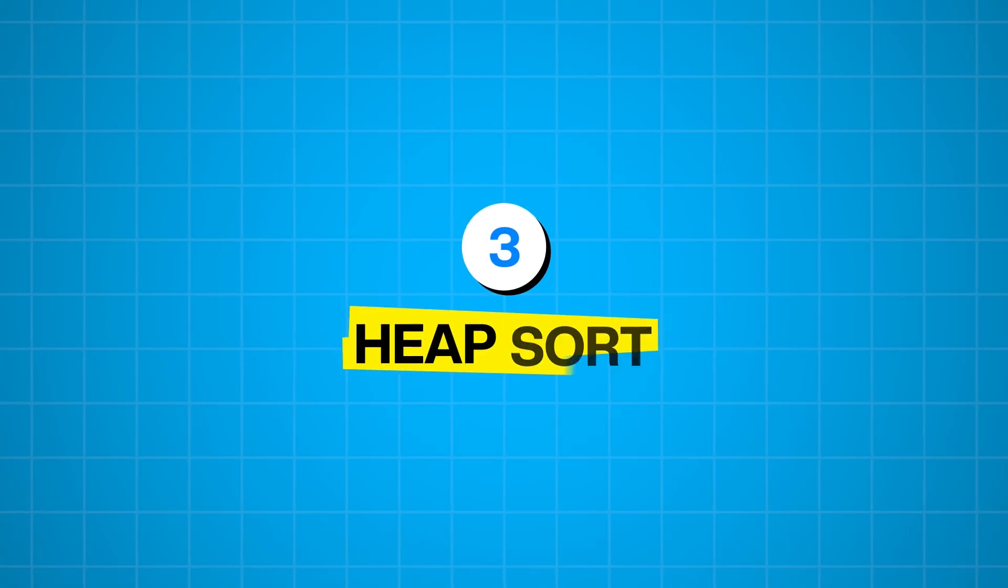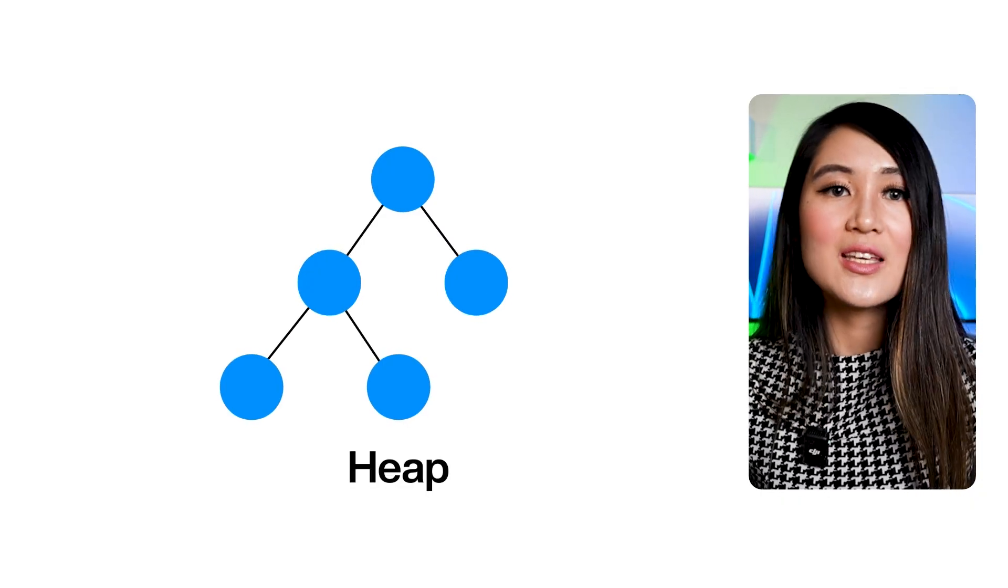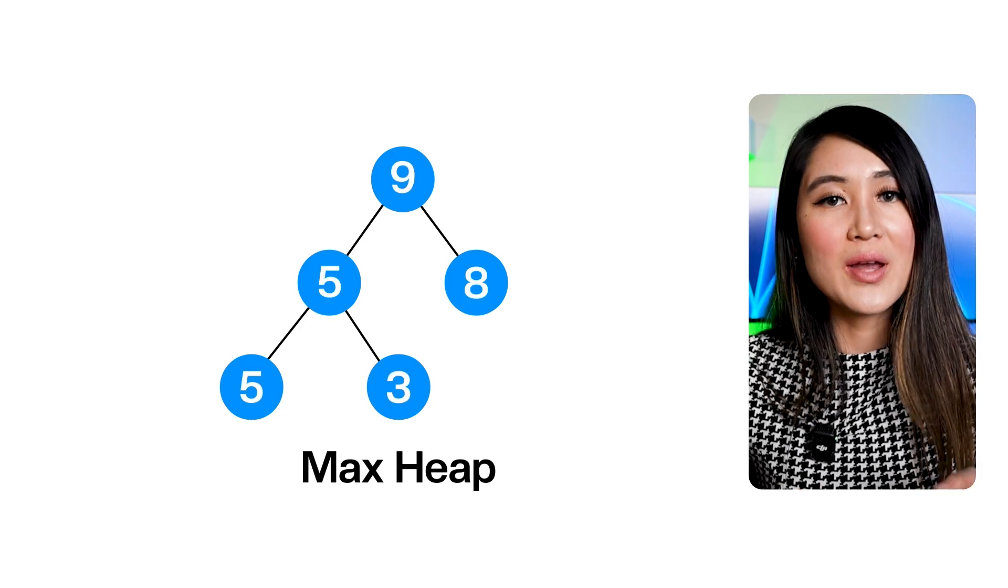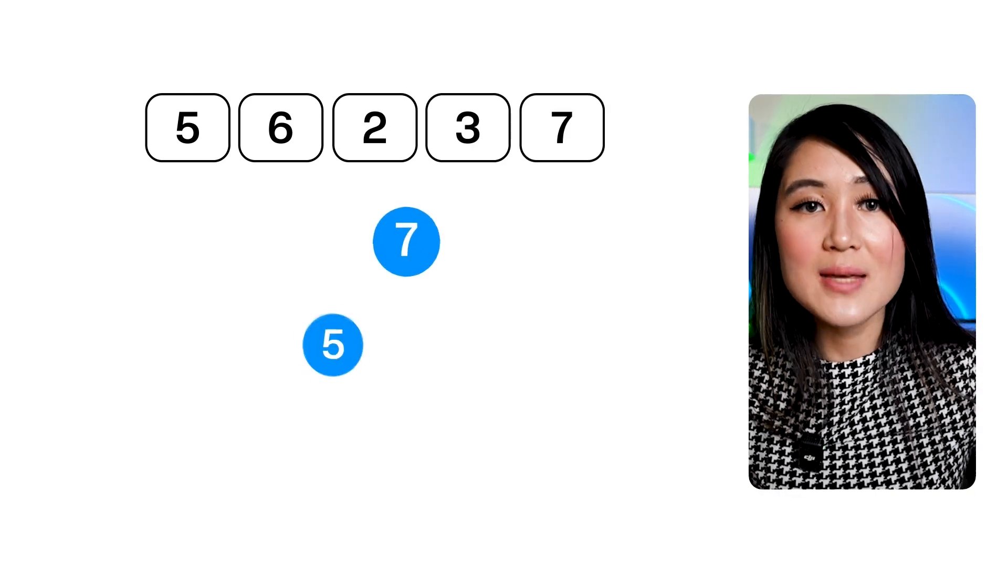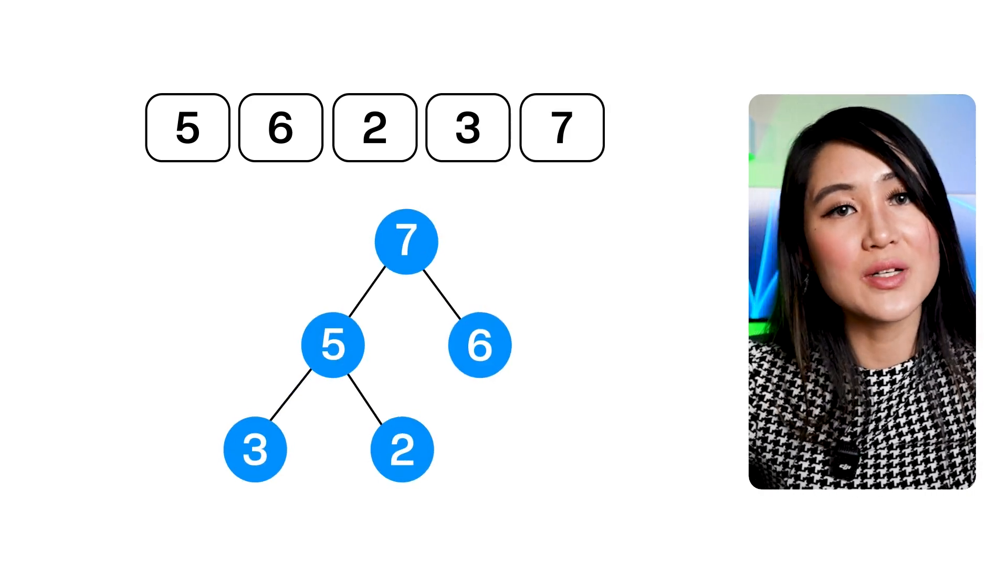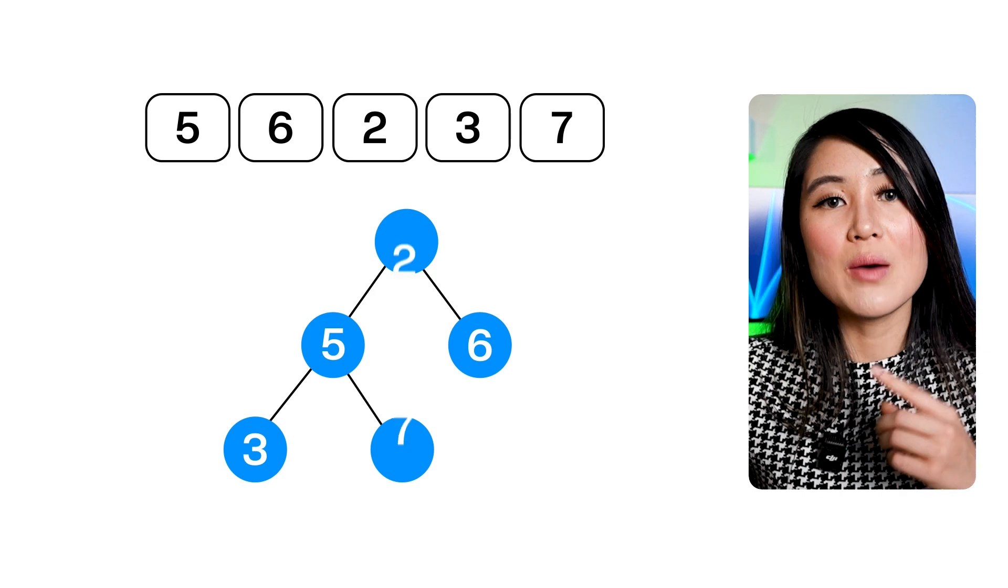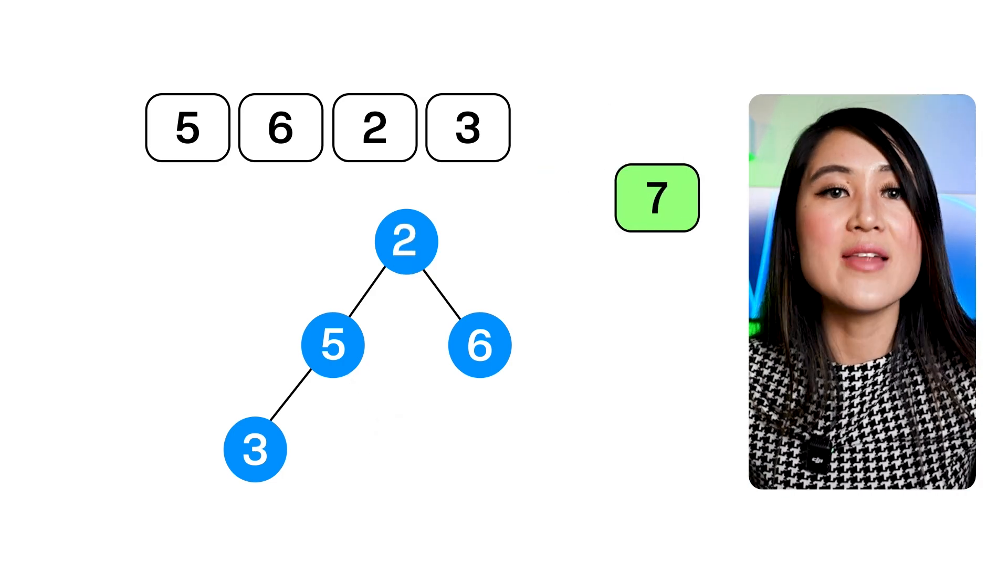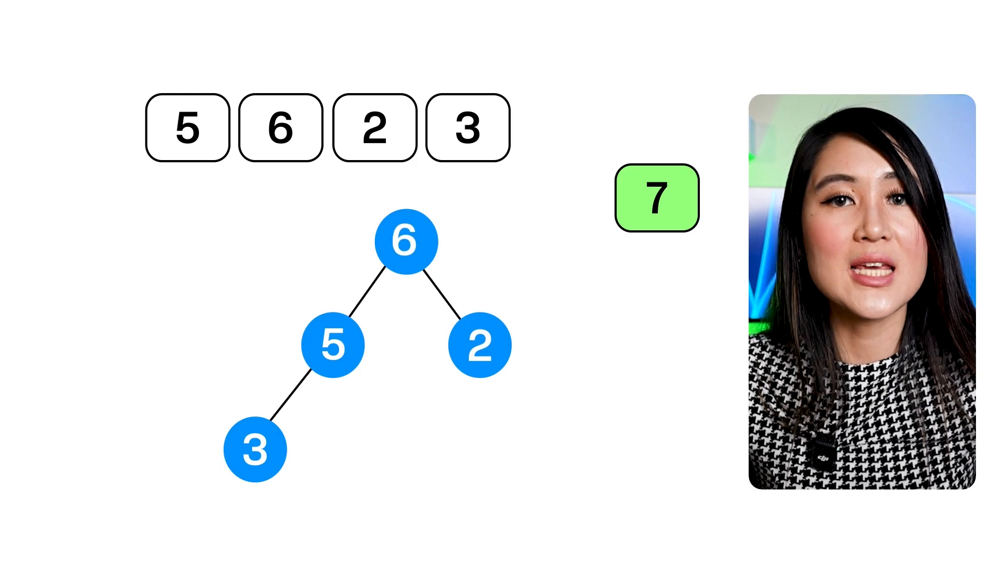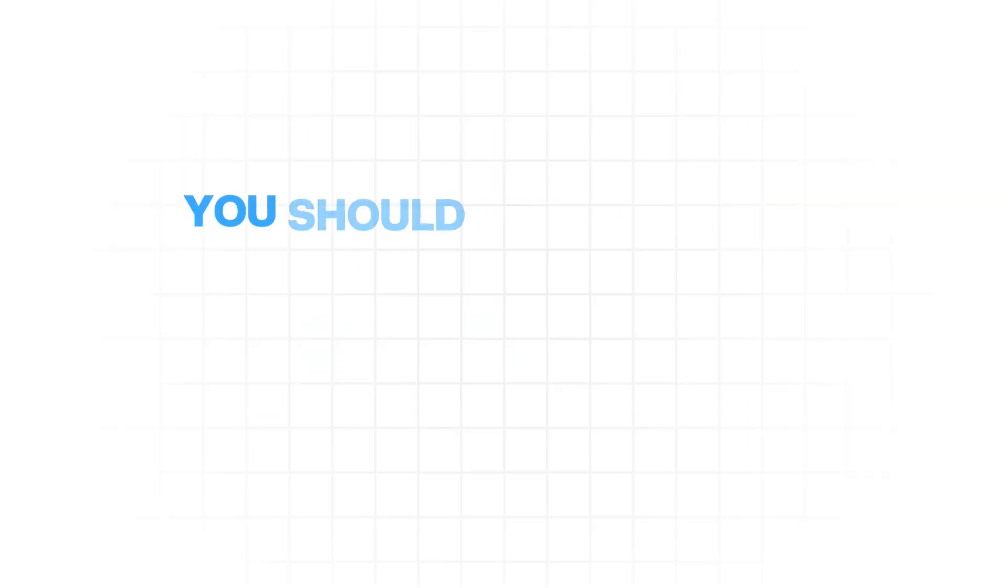Now let's talk about heap sort. This algorithm leverages a special tree-based data structure called a heap. Specifically, it uses a max heap, which is where the parent node is always greater than or equal to its children, or a min heap. Imagine you have a pile of items and you always want to quickly find the largest one. A max heap allows you to do that very effectively. Heap sort works by first building a max heap from the input array. Once the heap is built, the largest element is at the root. You then swap the root with the last element of the heap, reduce the size of the heap by one, and then heapify the new root to maintain the heap property. You repeat the process until the heap is empty and your array is sorted.